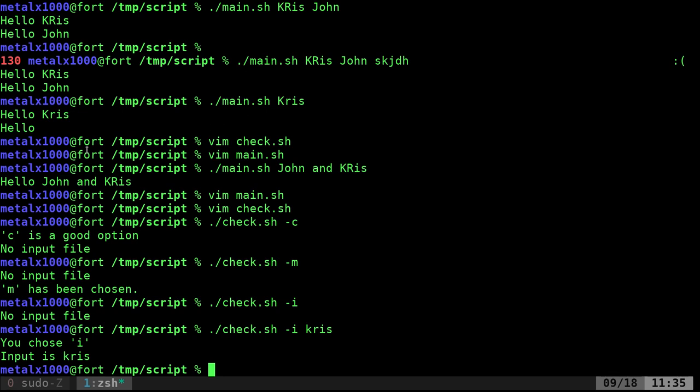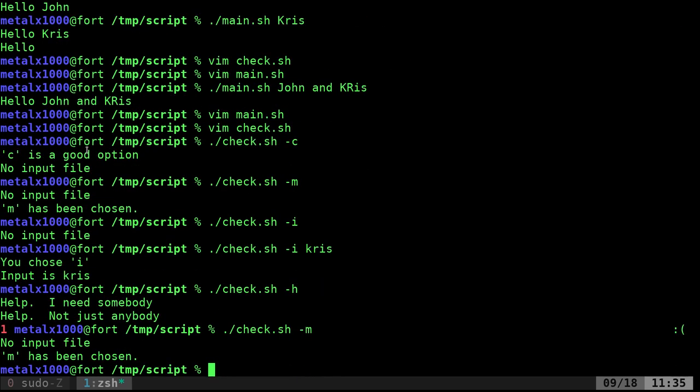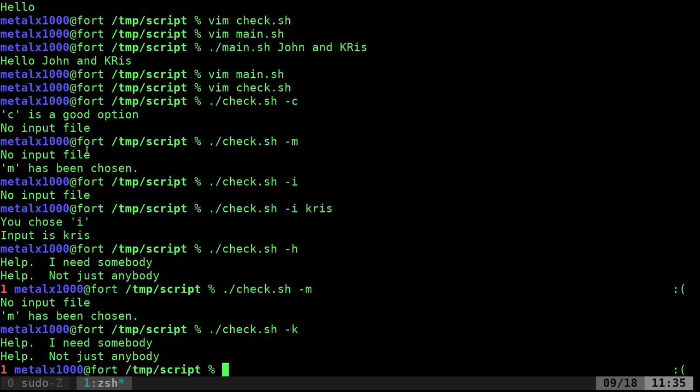And if I give it an option that isn't one of those options like H or anything else, it's going to print out our help function. We'll look at that more. So it's not just H, but if I just do anything, M is an option. Let's try K is not an option.